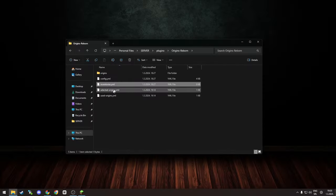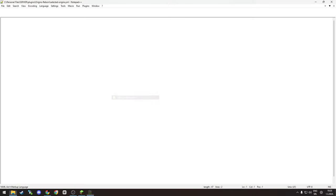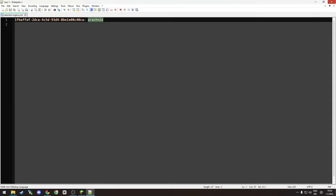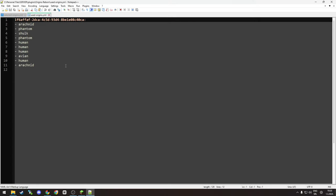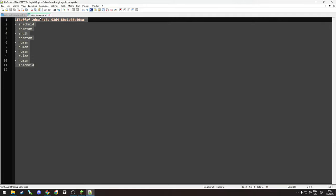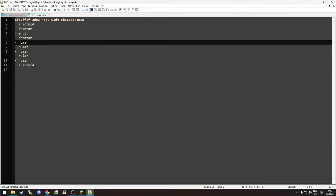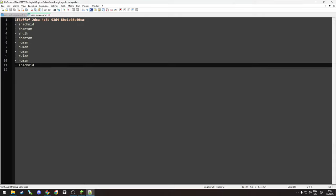Then you have inventories which is empty file. We have selected origins which shows someone's UUID and which origin they selected. If you want to change someone's origin via configuration file you can do it from here. Then you have used origins - you can see what origins I picked. I picked Arachnid, then Phantom, then Shulk, then Phantom, then Human, Human, Human, Avian, Human, and the last one Arachnid.